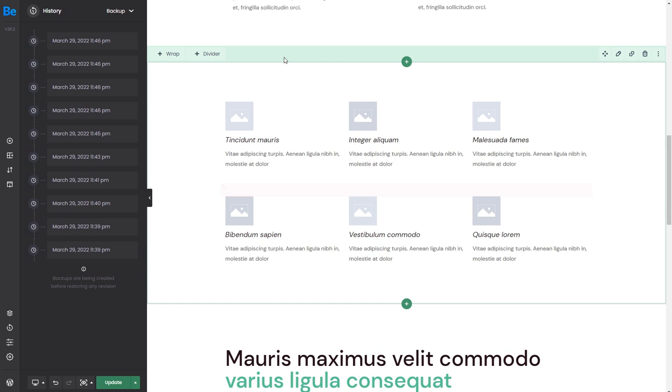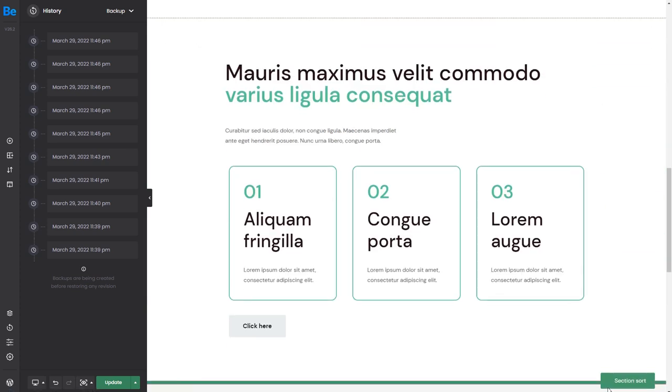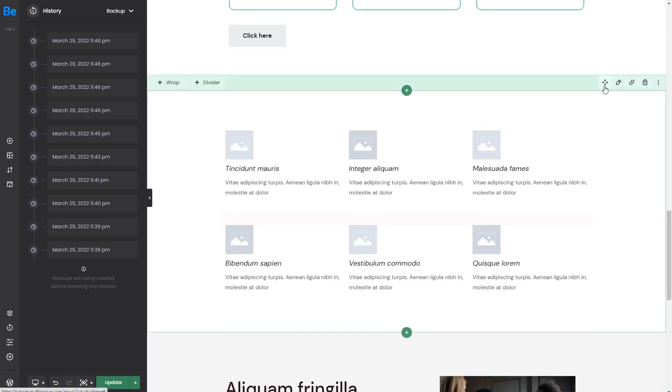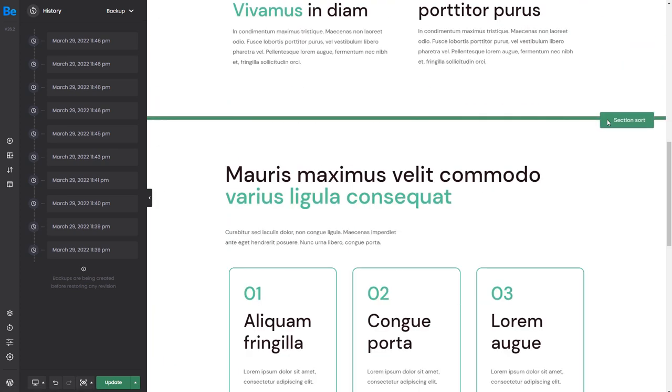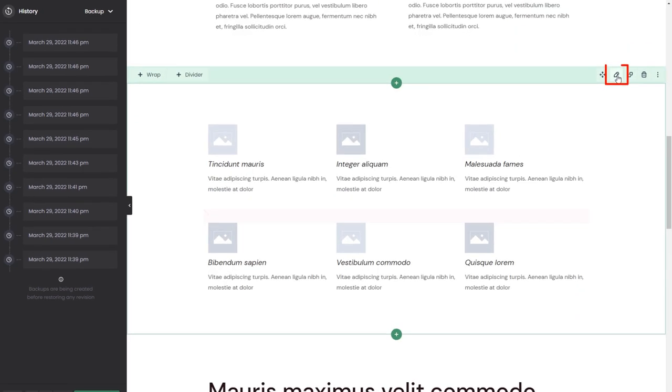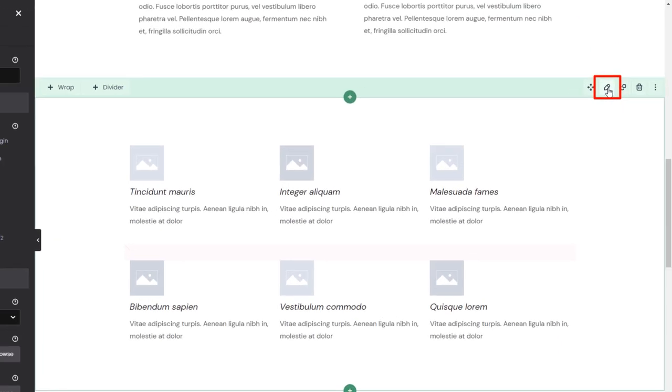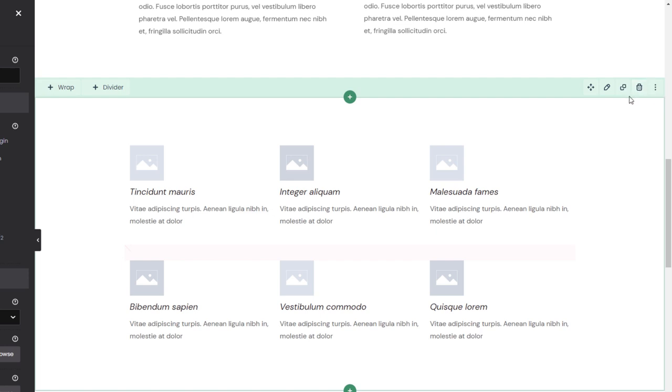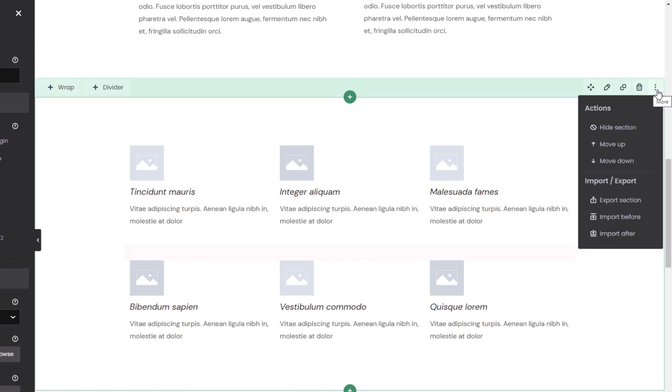From it, you can add a wrap or a divider. Click on the arrows icon and drag to move it. Use the pencil icon to edit the section options. Duplicate it to create a clone. Remove it with the trash icon. There's also an icon with three dots. If we click it, an additional menu will appear.